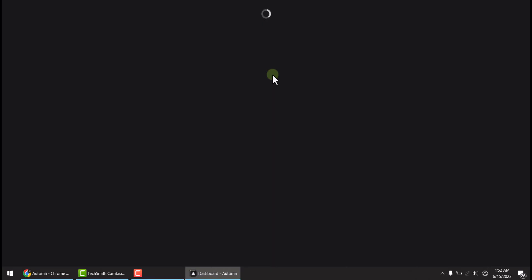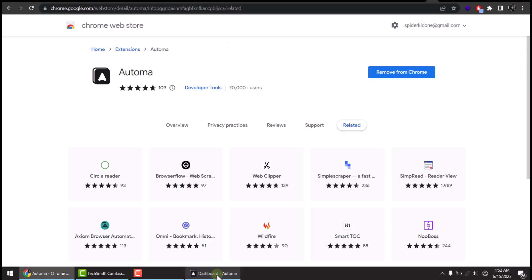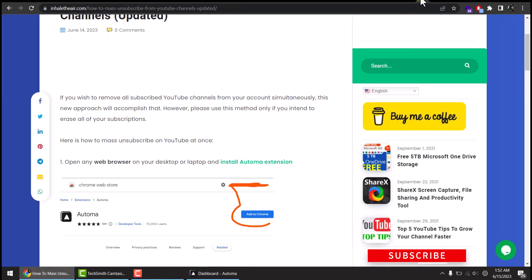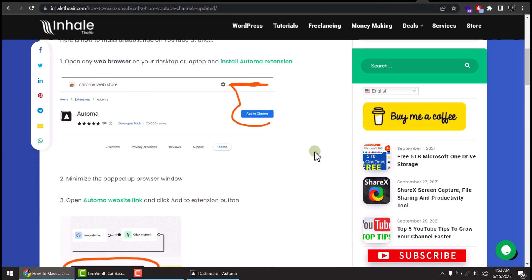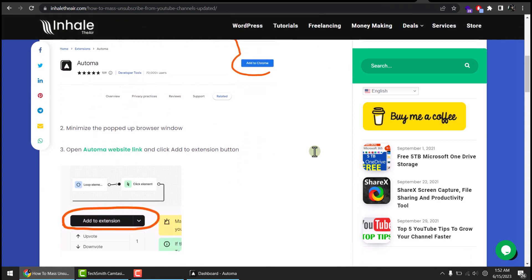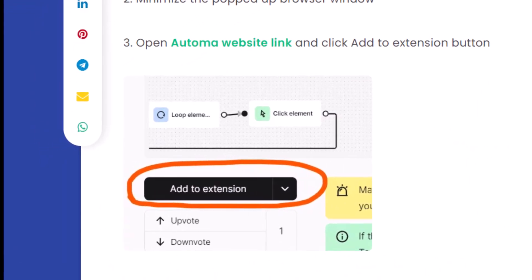It will load its home page interface. Just minimize it for now. Go back to our website. Step one is completed. Step two—we already did that—and now open our website link and click add to extension button.